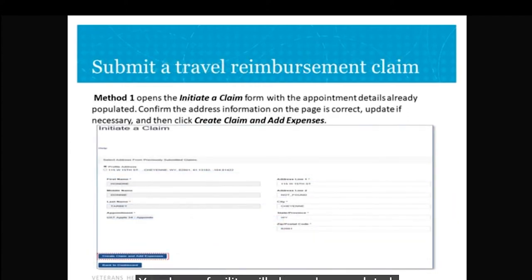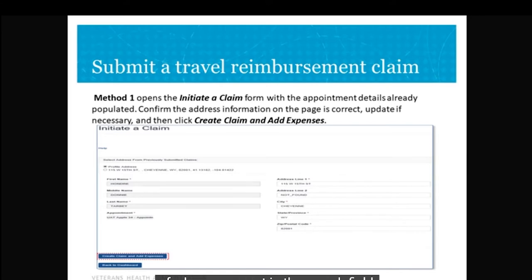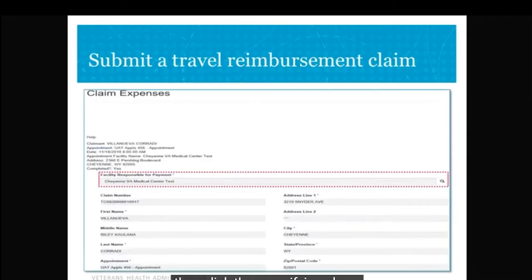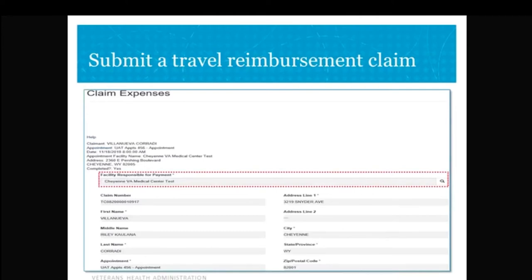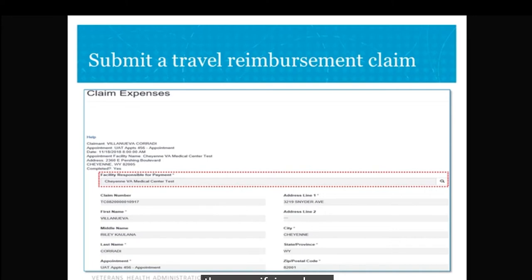Whether you choose Method 1 or 2 to start your claim, you'll need to confirm your address. Once you've confirmed your address, you will click on 'Create Claim and Add Expense'. This is the top portion of the Claim Expense page — here you'll want to verify your appointment information and residential address. Make sure it's correct, then scroll down to the Add Expense portion.